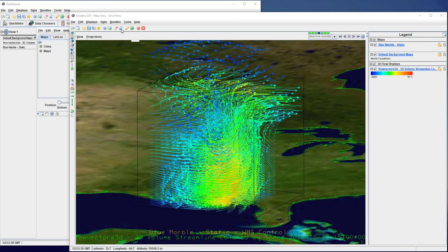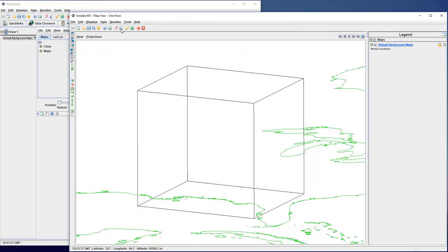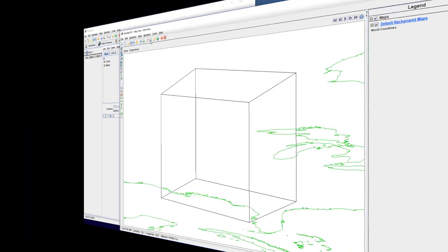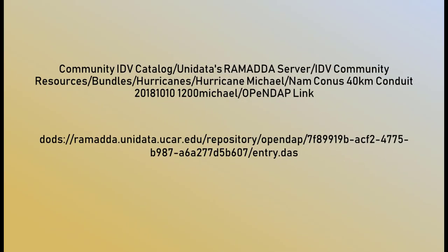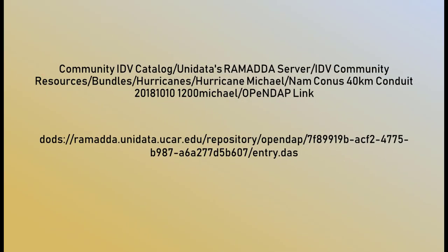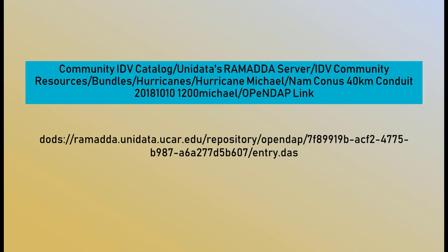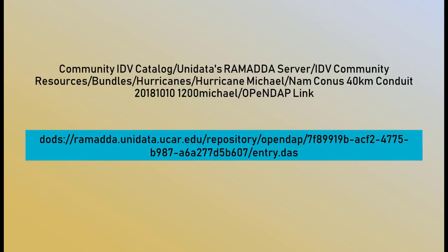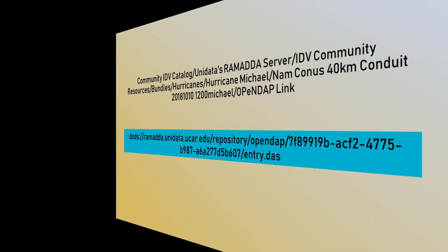We're going to work on recreating this figure from scratch. The raw output from the NAM Conus 40km conduit that was used is on Unidata's Ramada server. The link in the IDV catalog will be updated in the 5.7 release so that you'll be able to find it here, but for now, the correct link is this one. Just copy it into the URL field of the data chooser.